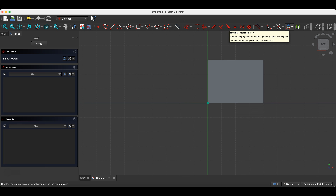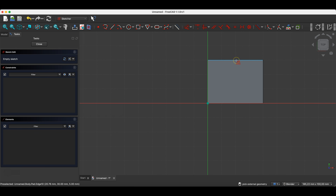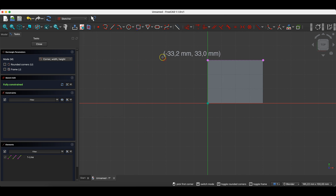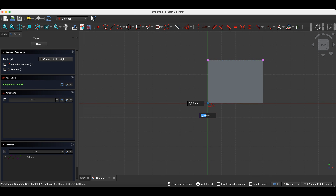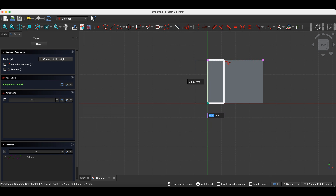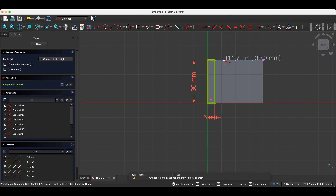We click on this line to create the reference geometry. Now we select drawing a rectangle and place the first corner of the rectangle in this spot. We move the cursor over this line and this line is constrained to the reference geometry. Here we enter the dimension of the rectangle — I enter 5 millimeters and press Enter. I leave 30 here and press Enter.